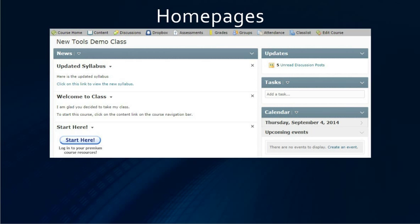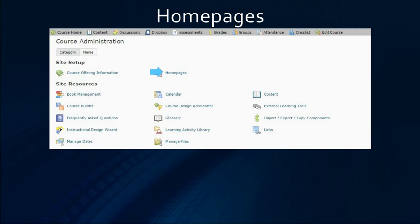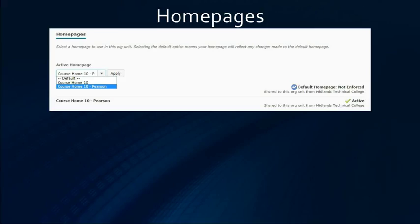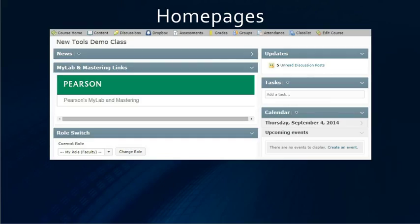To set your homepages, you want to click on edit course and then homepages. In the homepage setup, use the drop down menu and pick the Course Home Pearson, and then click apply. Now you have the Pearson widget on your homepage.